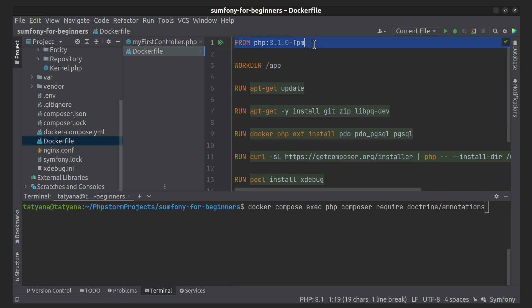I use PHP 8.1.0, so I don't need that dependency. I only need to install Doctrine, and I installed it before. So let's define a route in our first controller using annotations.